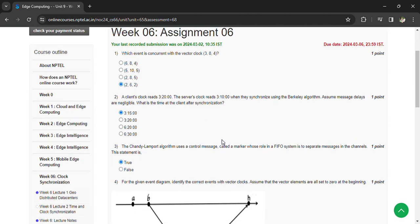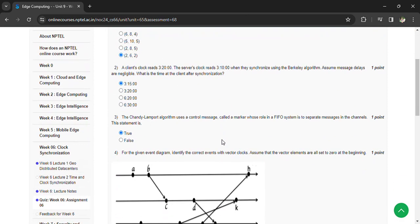The Chandy-Lamport algorithm uses a control message called a marker, whose role in a FIFO system is to separate messages in the channel. This statement is true.